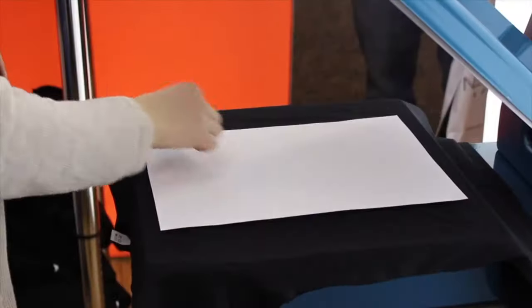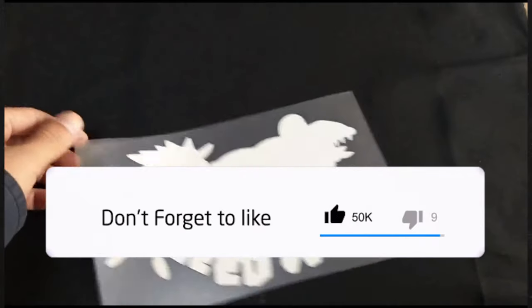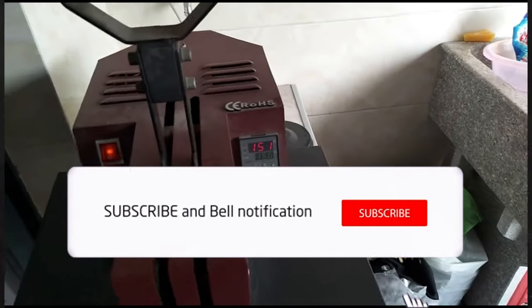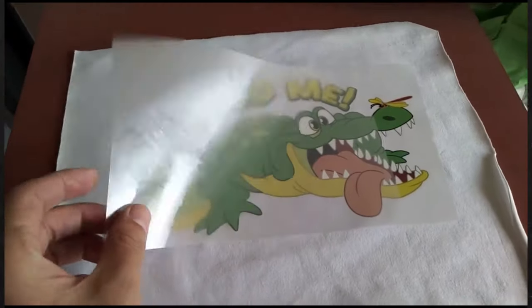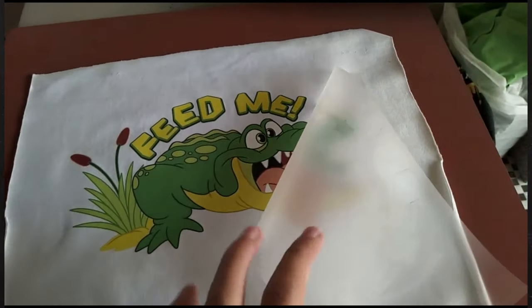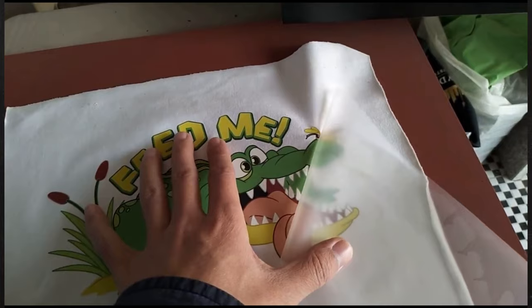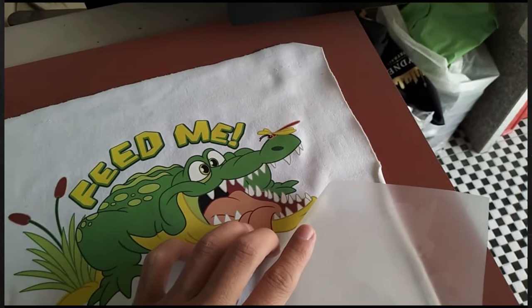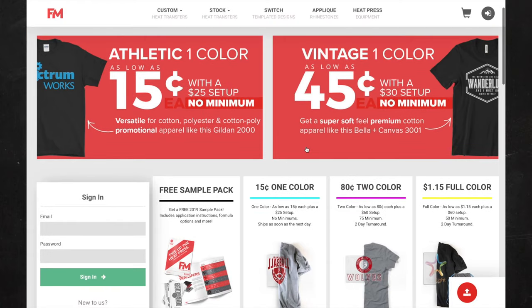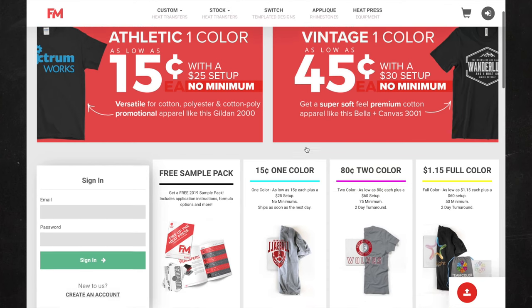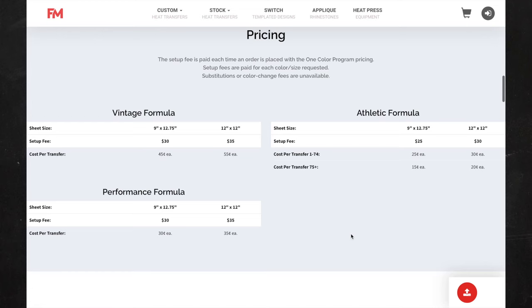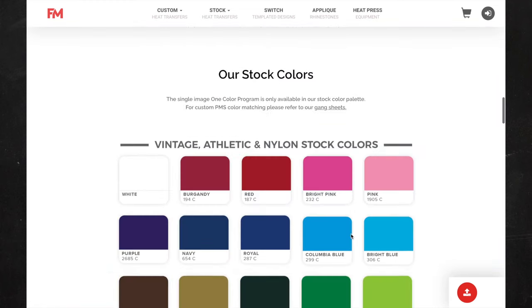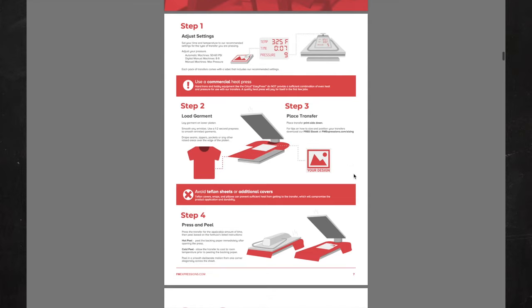One more thing that can be done with screen printing is plastisol transfer sheets. A plastisol transfer is basically a screen print printed on either a clear film or a white piece of paper that's sent to you, and you just heat press it onto your shirt — so you don't have to do any of the work yourself. There are many companies that provide this service and you can get plastisol transfers for very cheap — one color starts at around 15 cents. The only thing is you have to pay a $25 fee to make the screens.